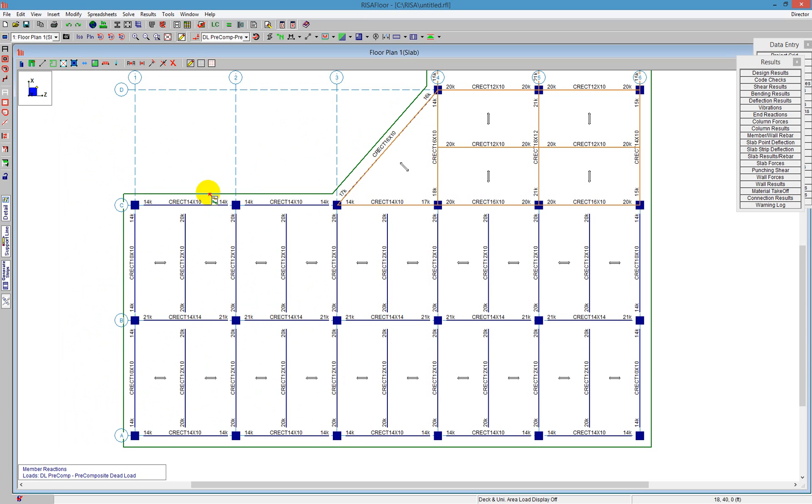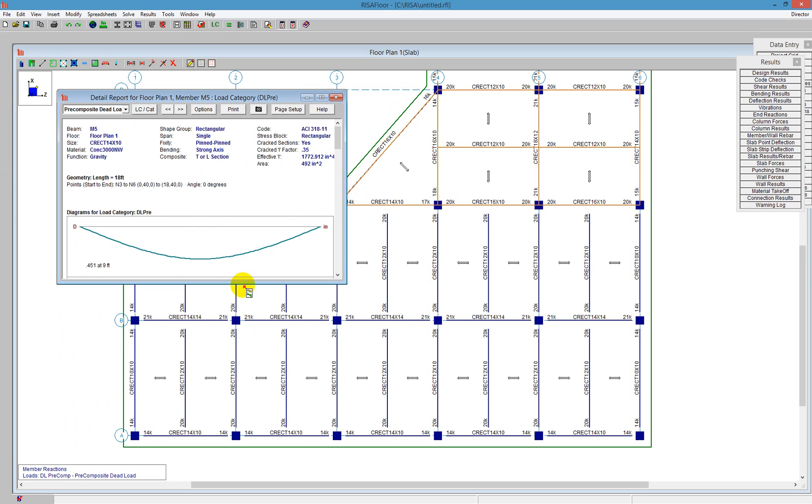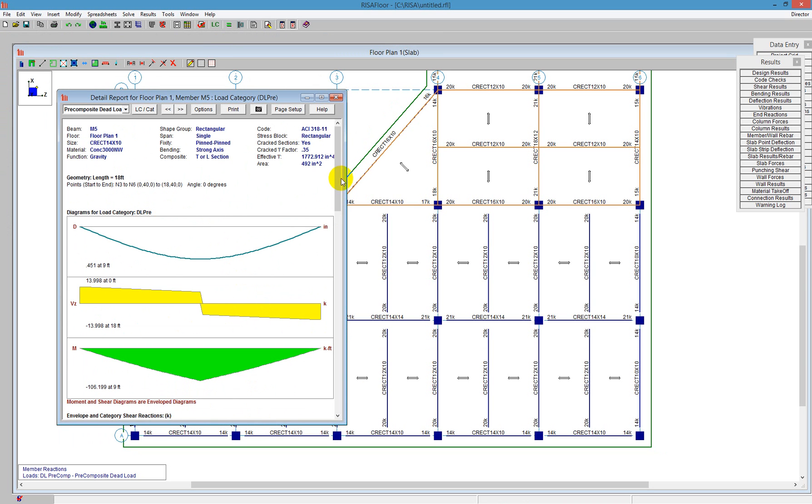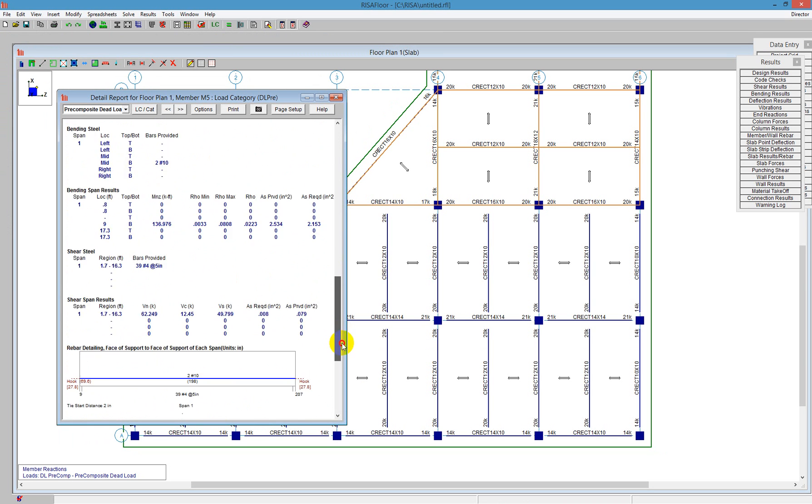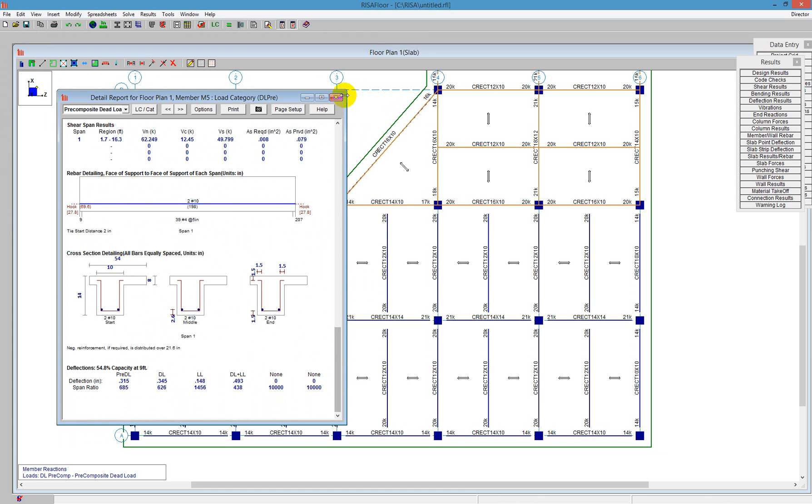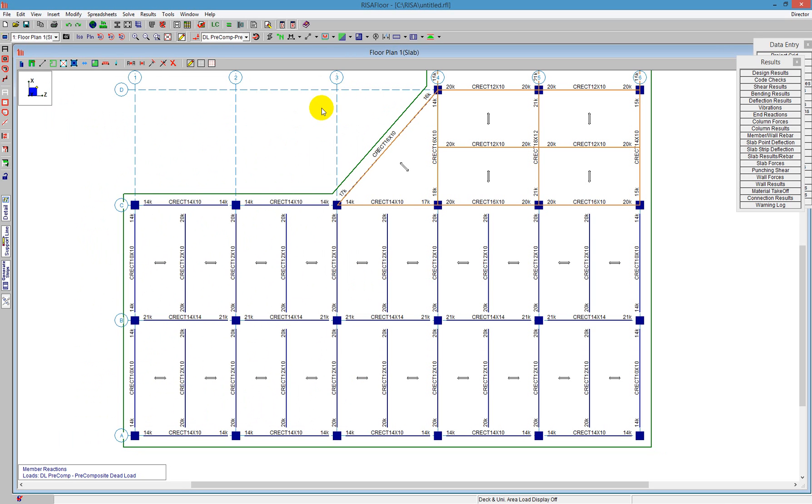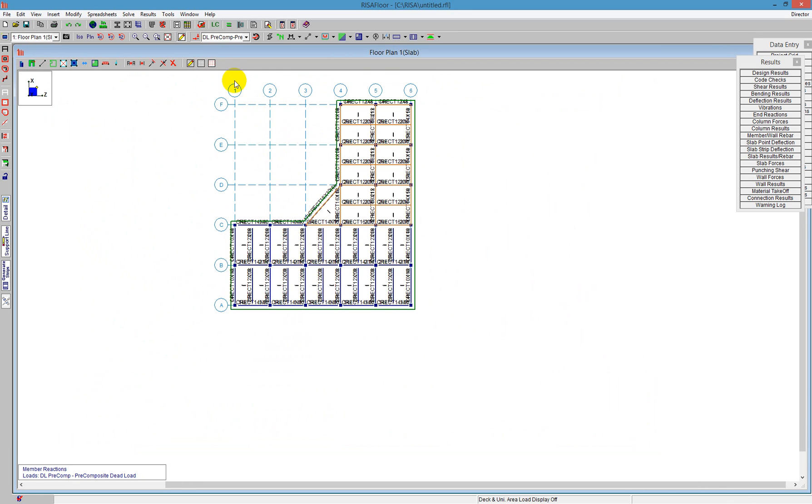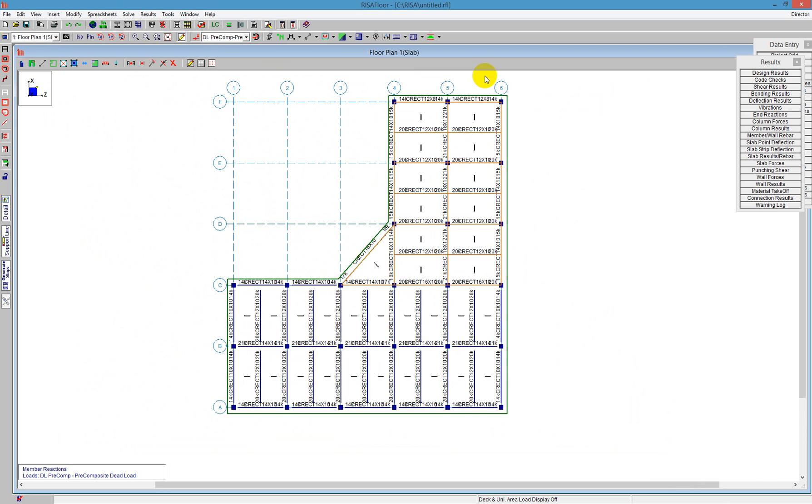I'm going to close that, and I can open up an L-shaped beam as well as described. So we have a T-shaped beam as well as an L-shaped beam. And that concludes our design of one-way slabs with composite design.